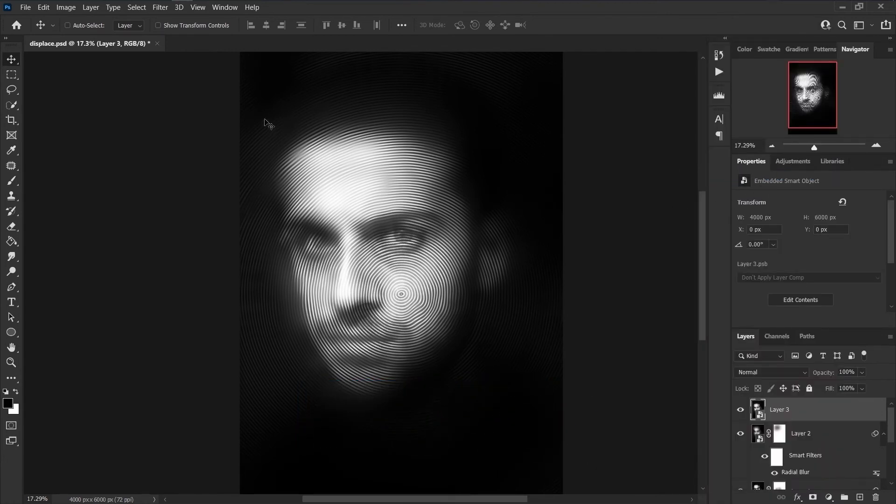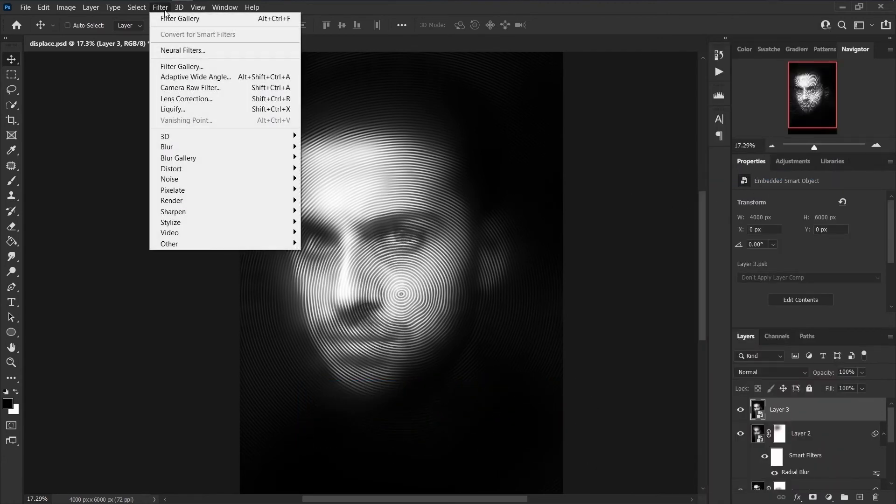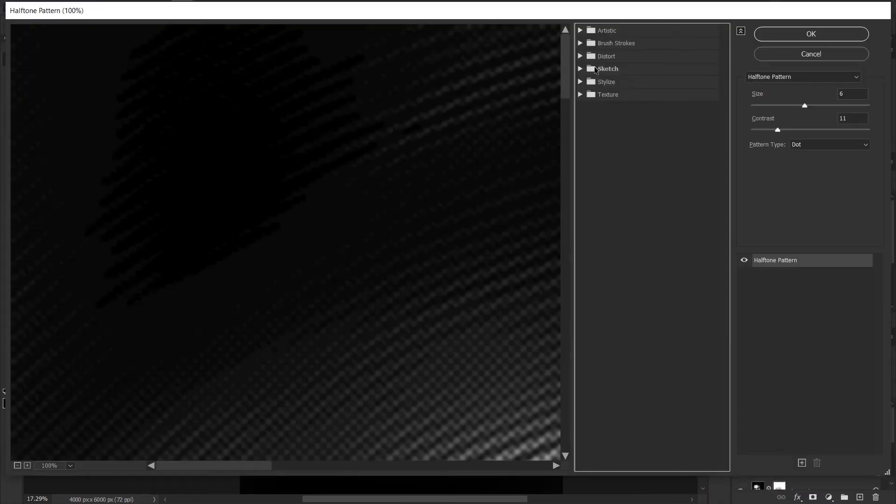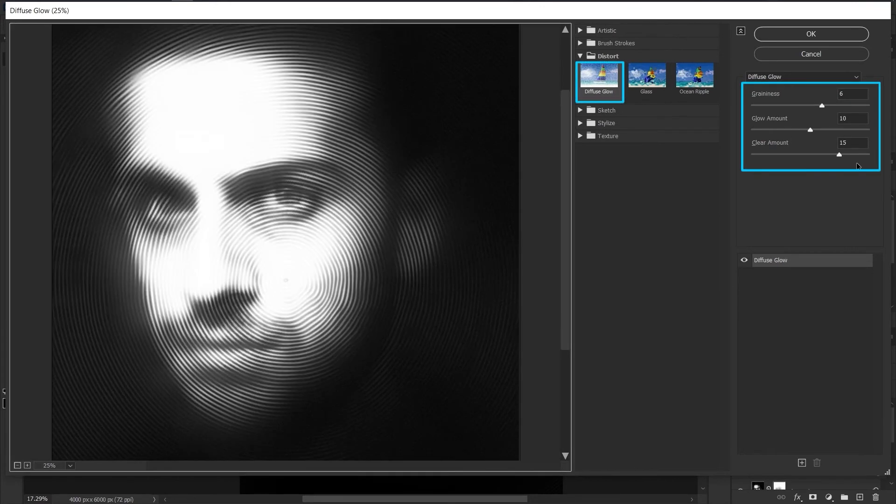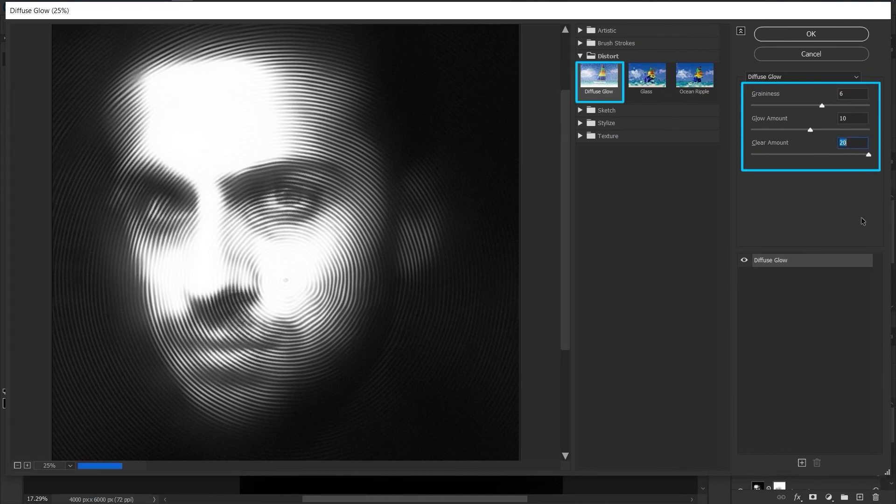Choose Filter, Filter Gallery. From Distort choose Diffuse Glow. In the settings section just increase the clear amount to 20.